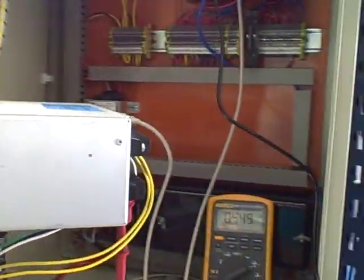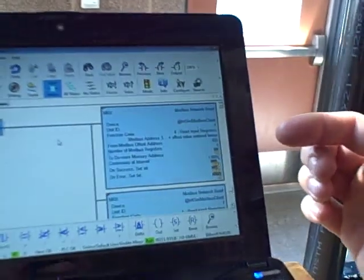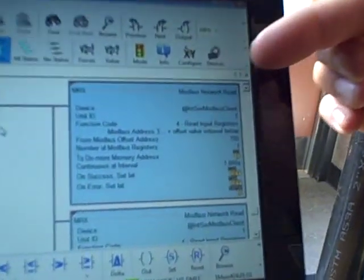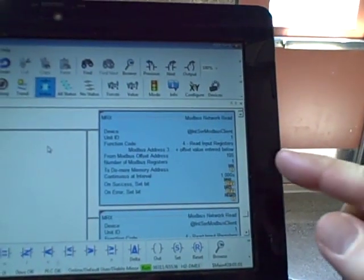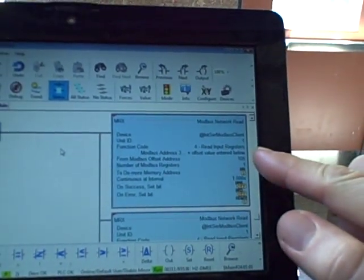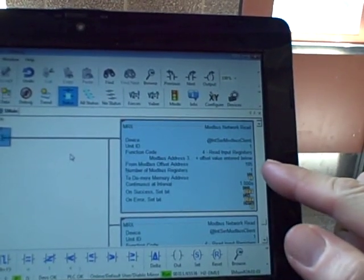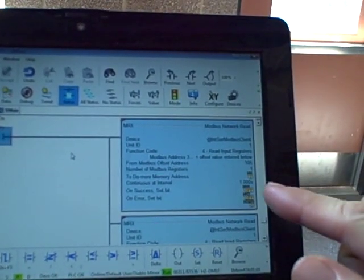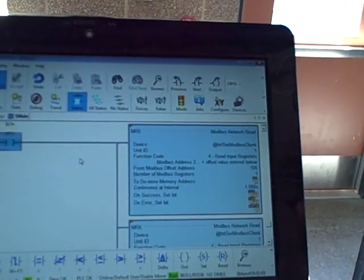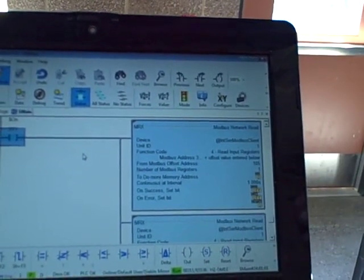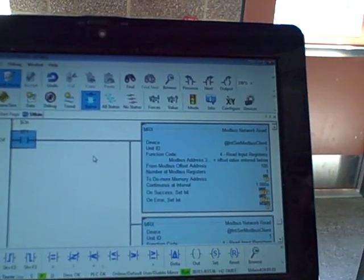What we're doing here is using a PLC program — here's the live view of the program. We have a Modbus network read instruction. We're using a unit ID, which is a Modbus address, and we're addressing the register we want to read out of the Schweitzer relay. Then we put in the Modbus address to read from, the number of registers, and which address inside the PLC to write the information into.